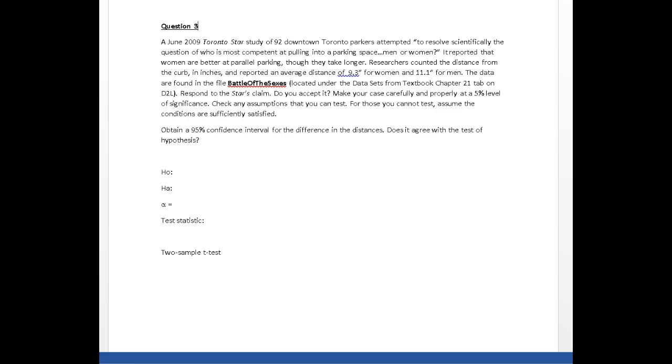It reported that women are better at parallel parking, though they take longer. Researchers counted the distance from the curb in inches and reported an average distance of 9.3 for women and 11.1 for men.